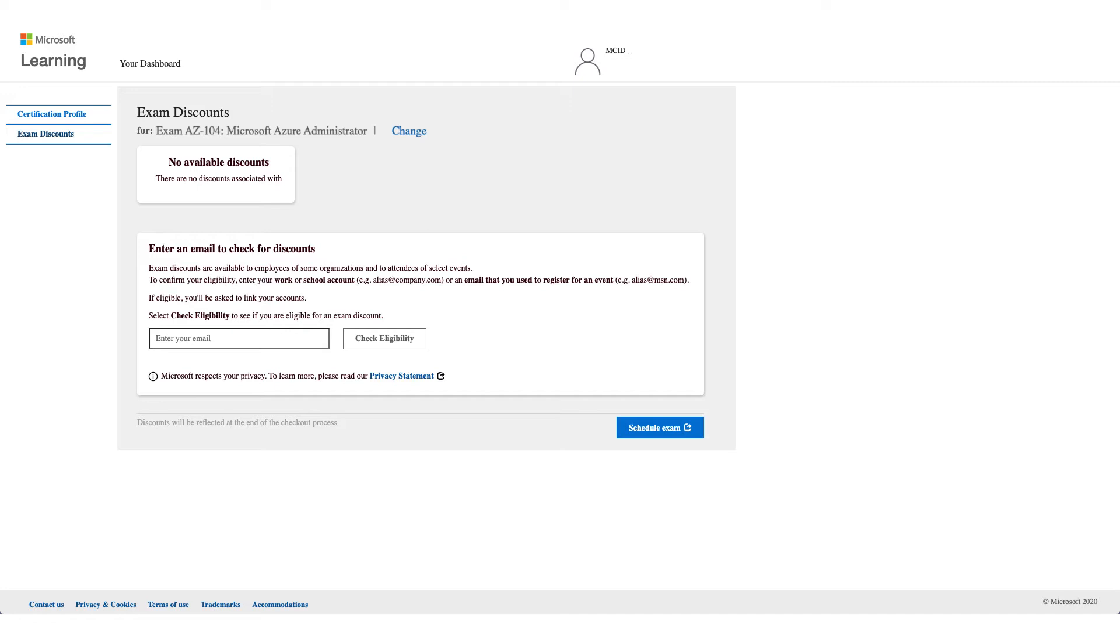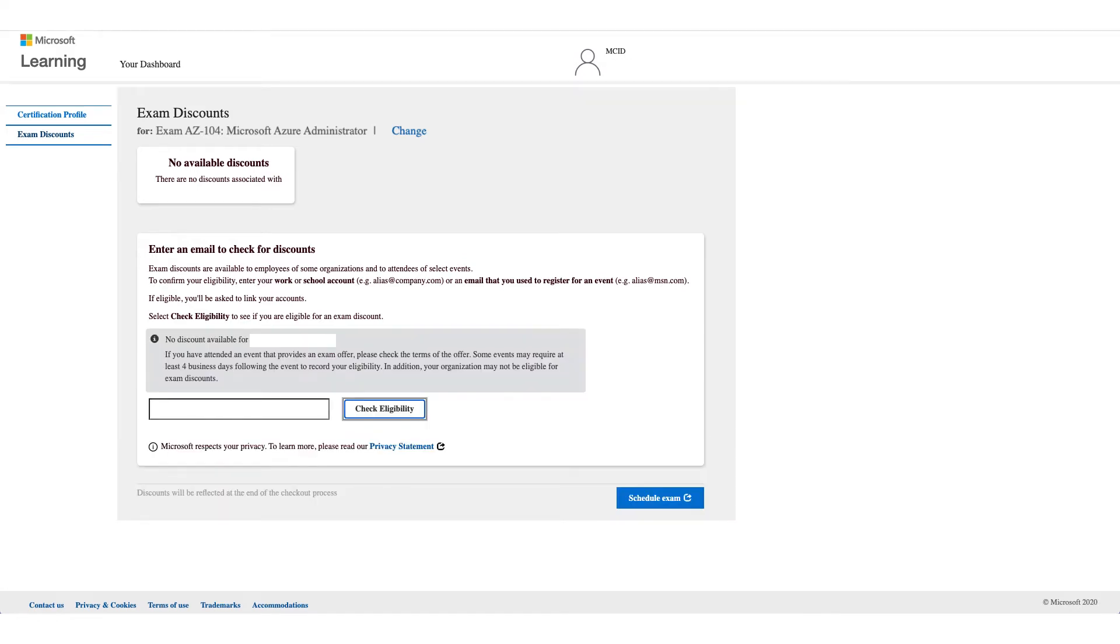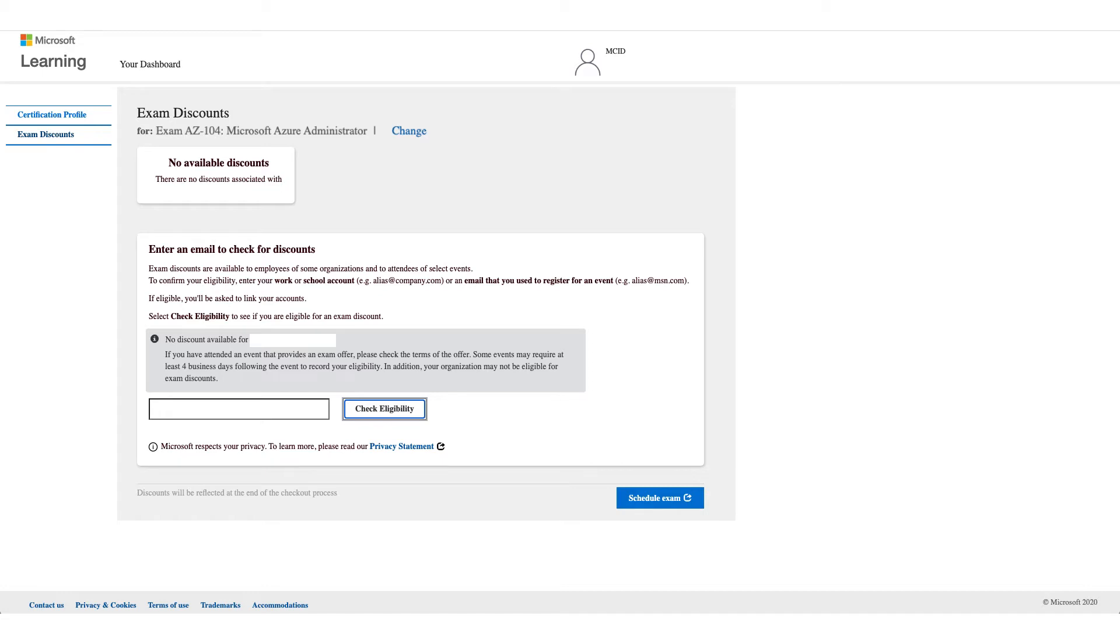Not all employers have the eligibility, so you have to enter your email address and click on Check Eligibility. Now you might get no discount available, and it could be that your company is not eligible for this discount. You can also use your work email or school email address for registration.